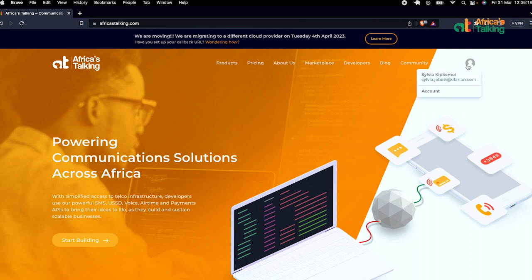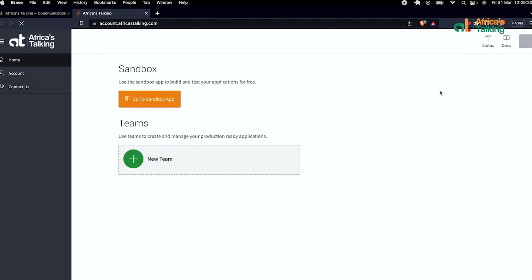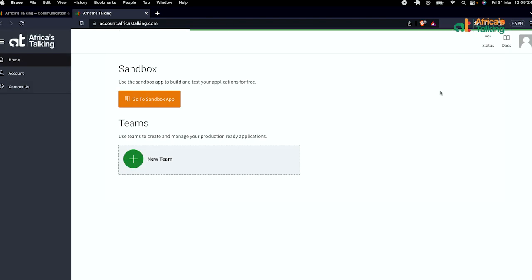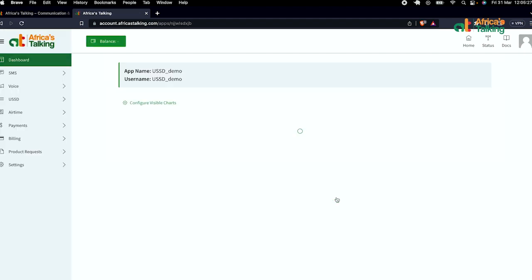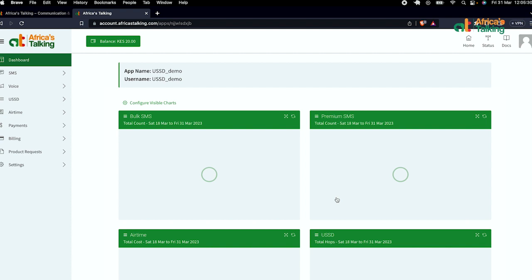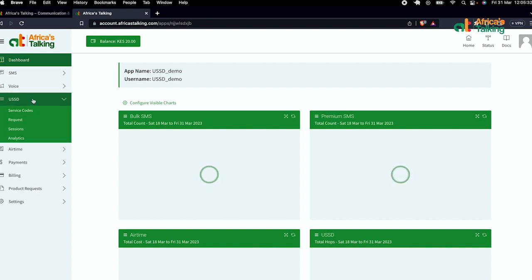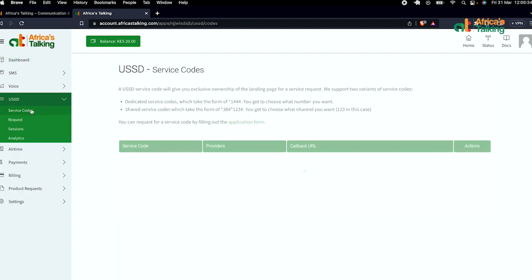We'll now head to the Africa's Talking account. Open your account and select the app you have created, as shown in the demonstration. Once you've selected your app, go to the USSD section and service codes.